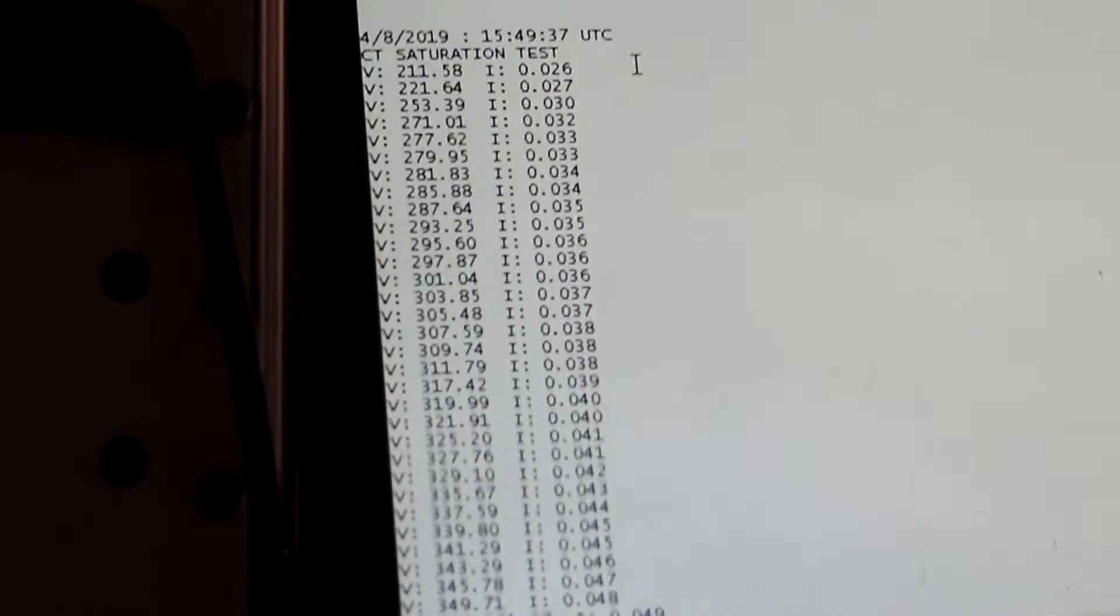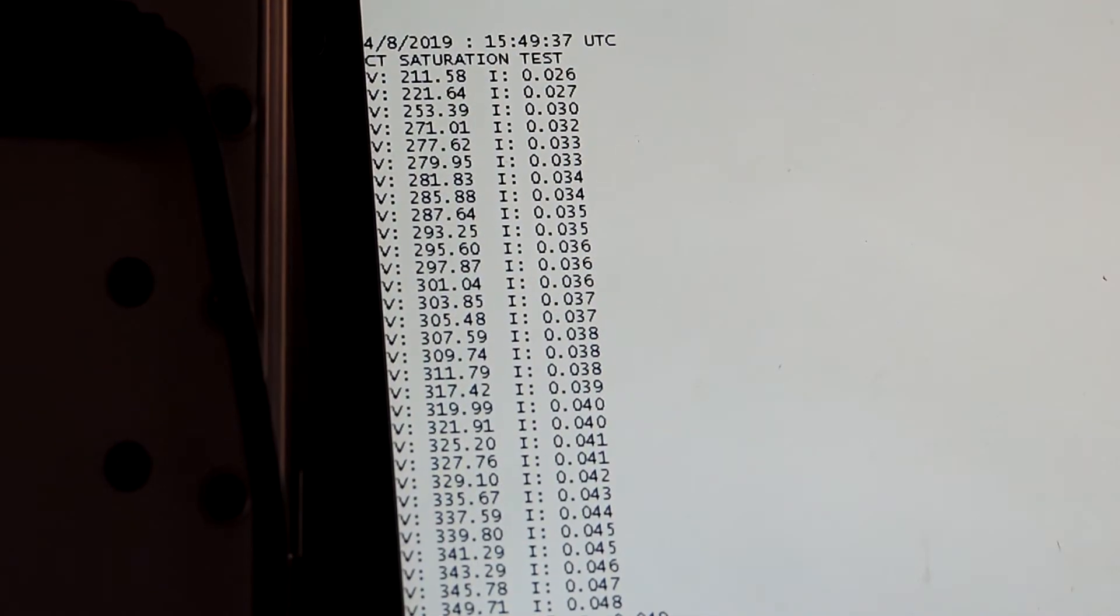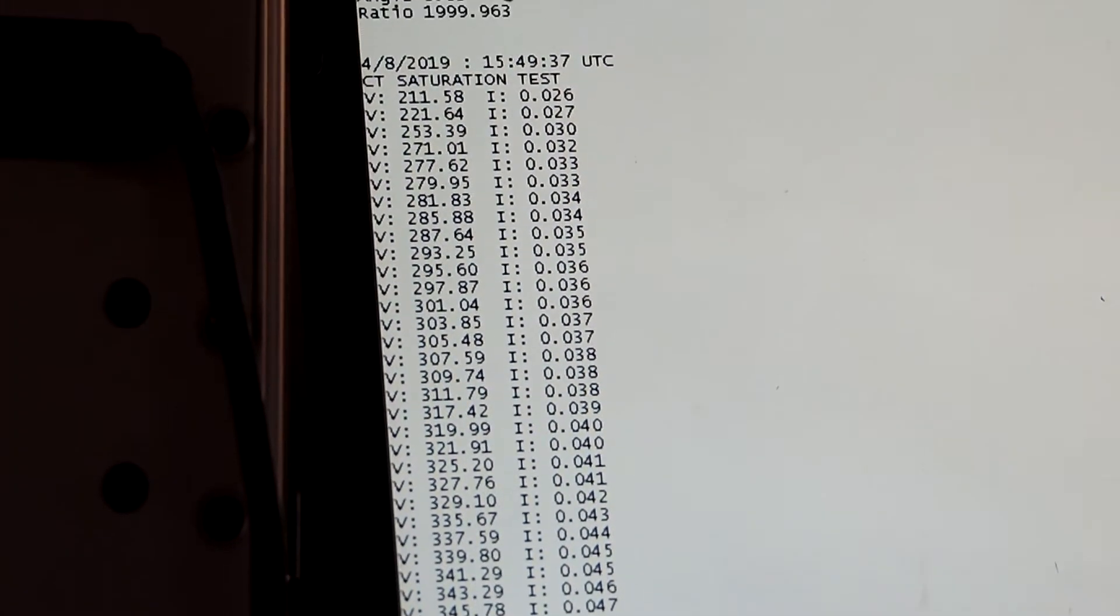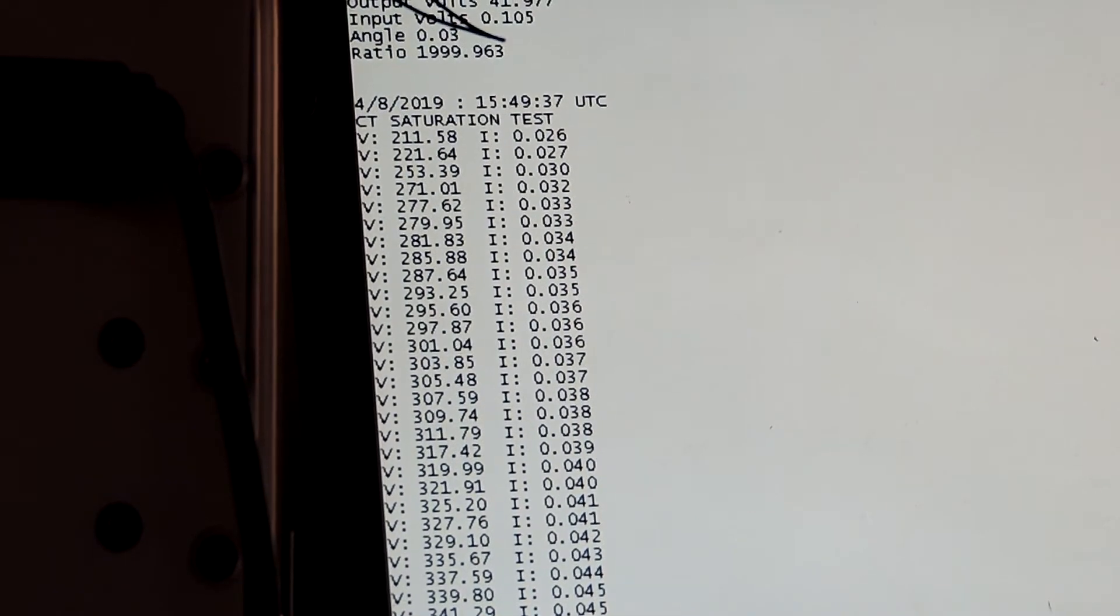So that is a basic single tap saturation test and the ratio and saturation test.